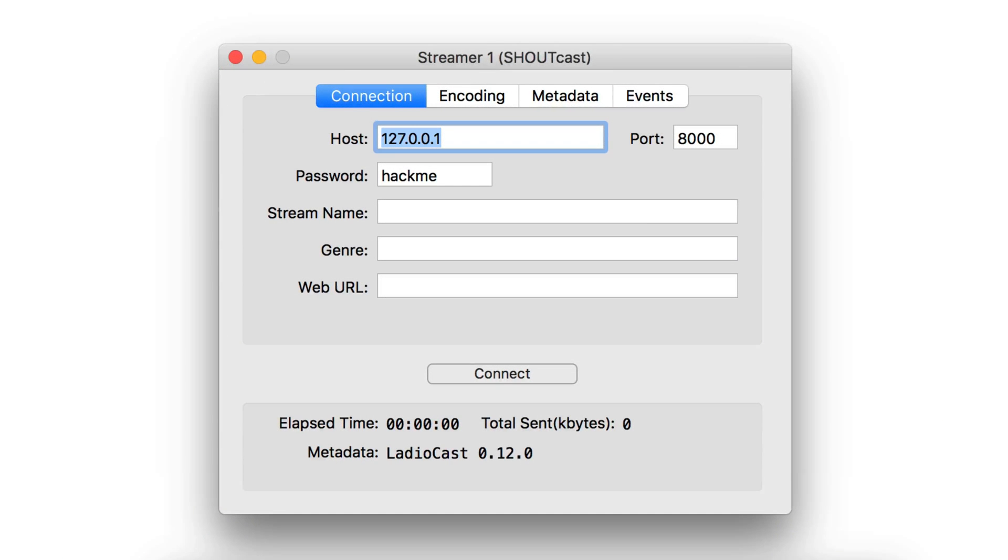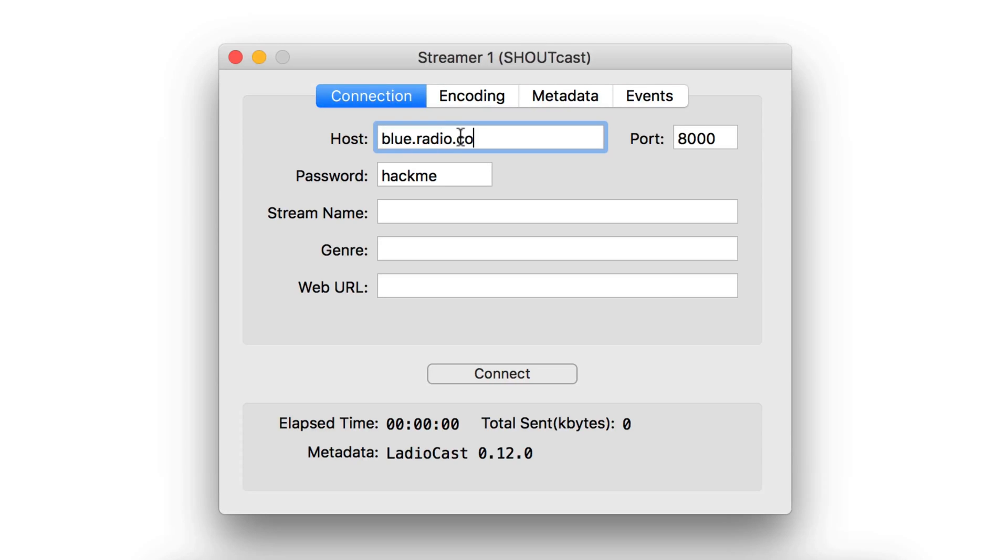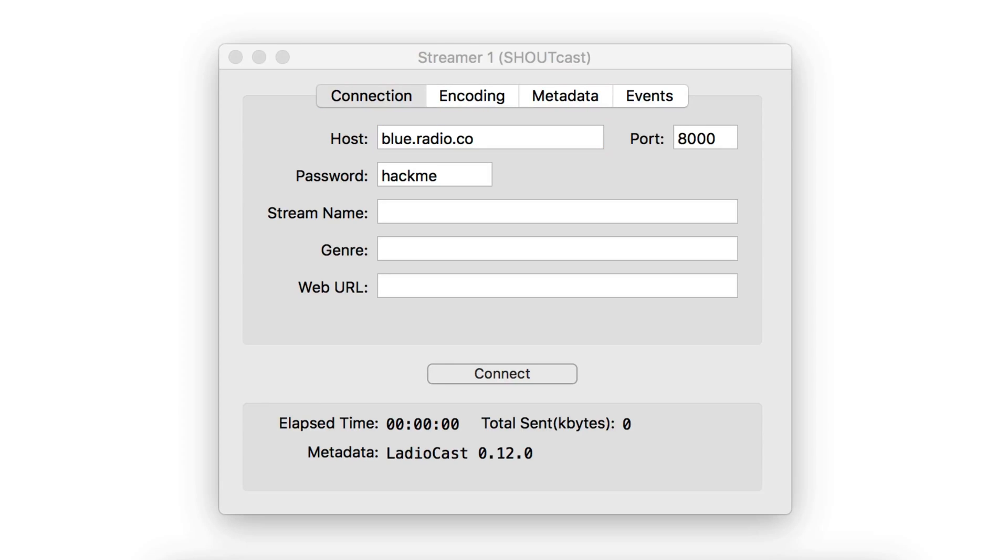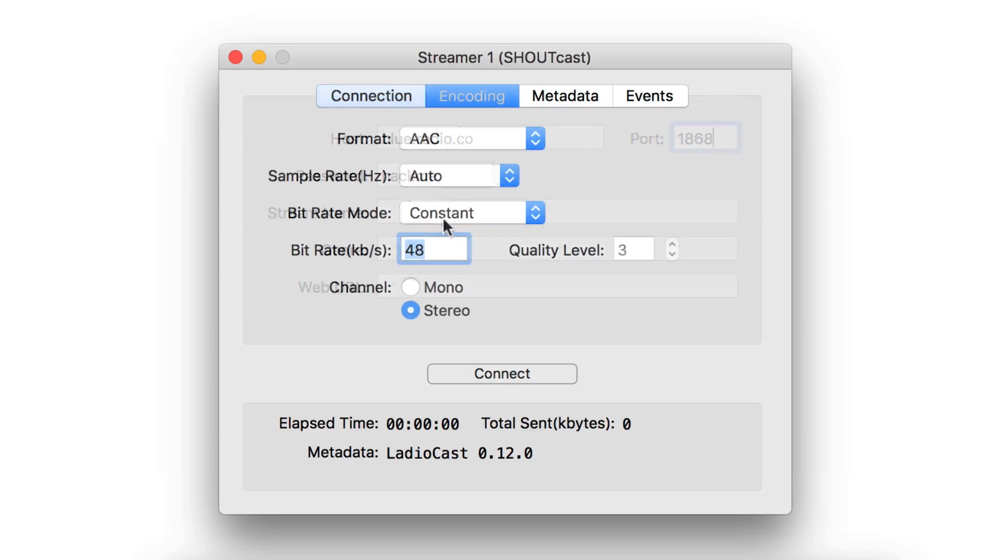In the connection area, enter your station's details. These can be found in your Radio.co dashboard under the Live tab. You'll need to enter your host, port, and password.